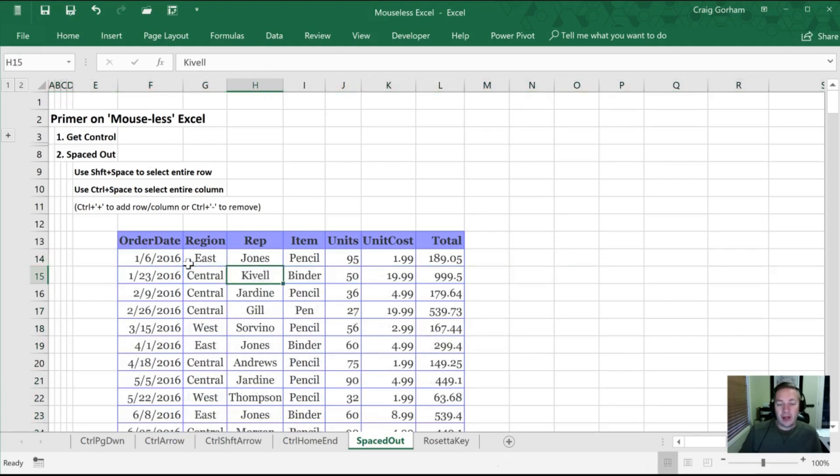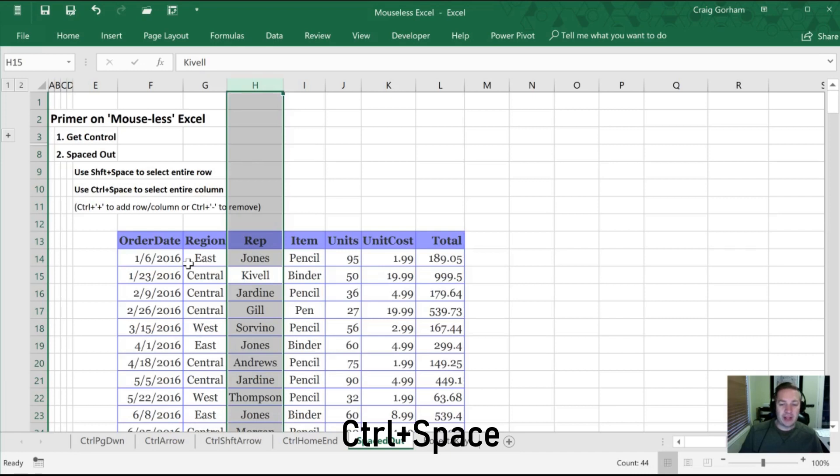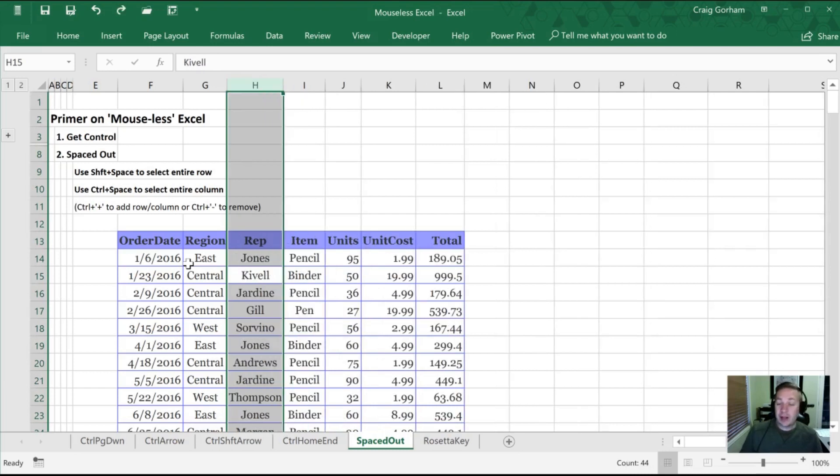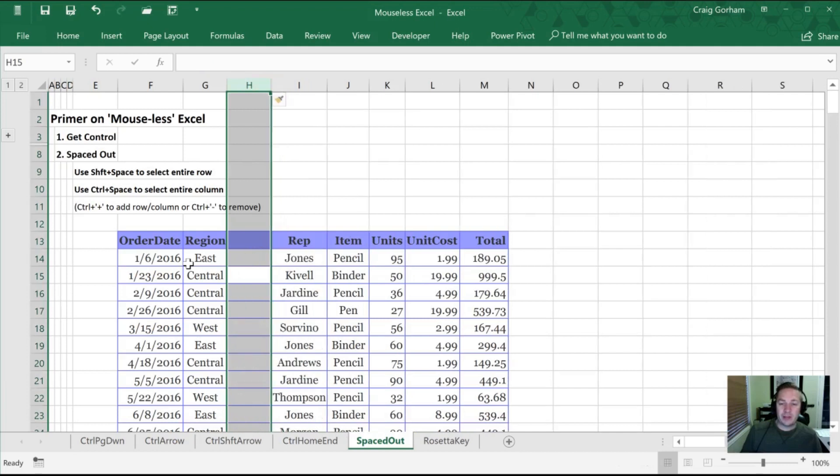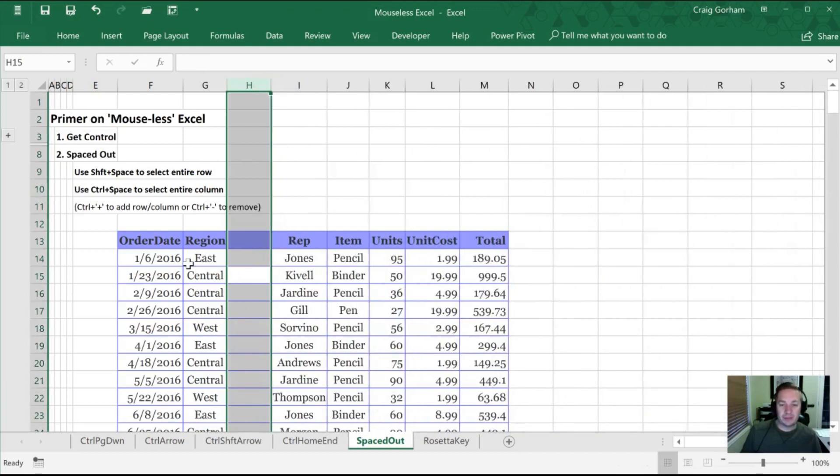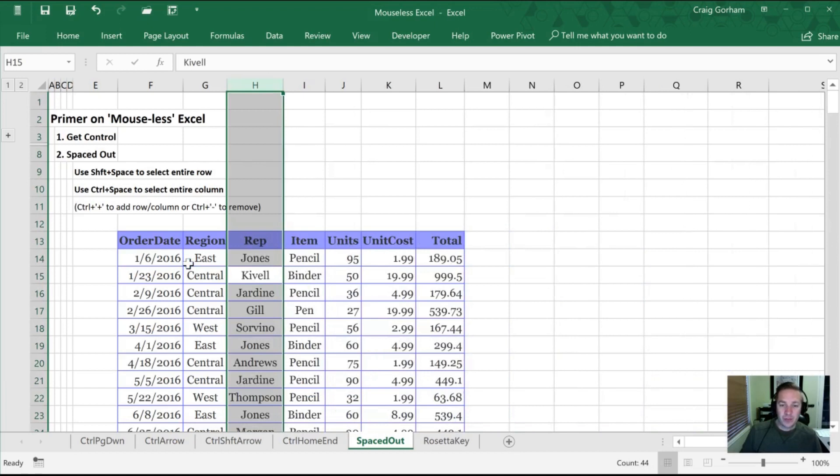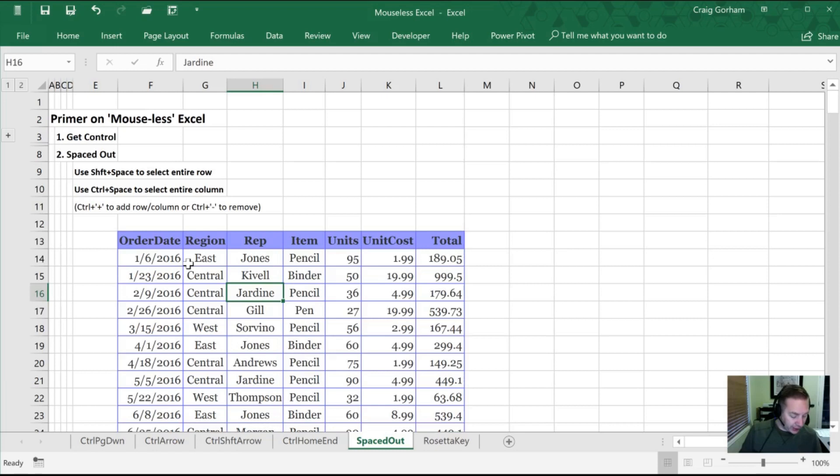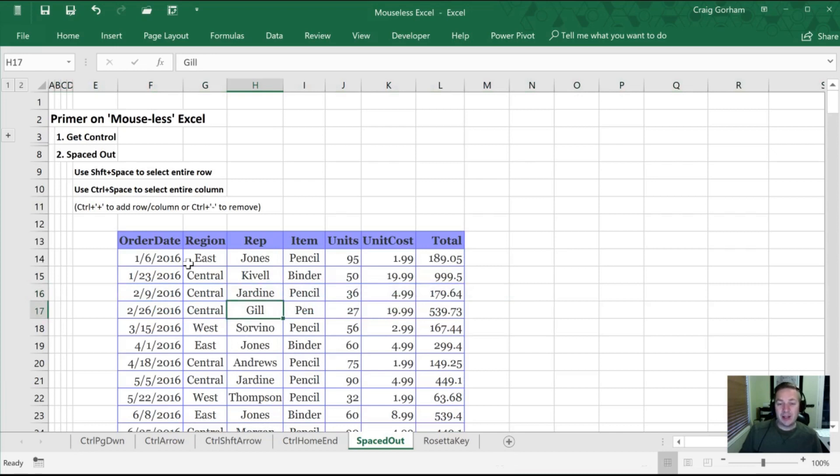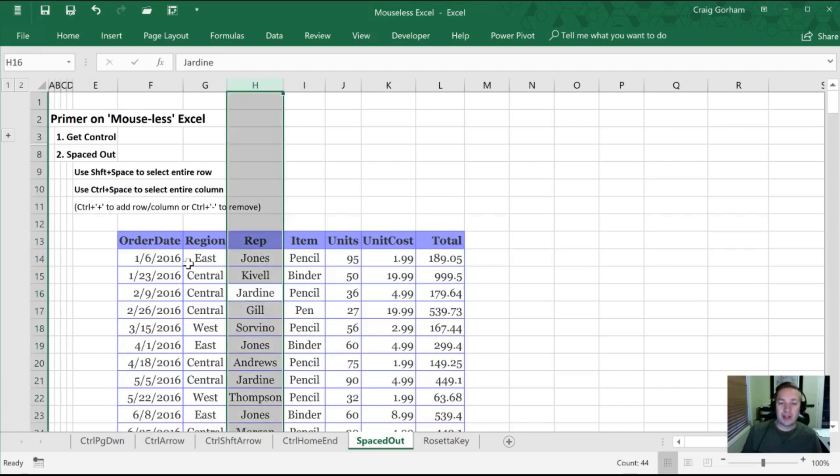And now I can also do the same thing with columns. In this case, I'm going to use the Control and Space key. And now I've selected that whole column. I can do the same thing by removing it. I can also add new columns the same way. Control plus. And now I've added new blank columns to my worksheet. The way that I remember this is if you visually look at your keyboard, your Shift key is wide. And so I think, okay, I want to go wide across the screen, it's Shift Space. The Control key is skinny. And so if I want to select a column and be skinny on the screen, I just hit Control and Space in order to remember those two shortcuts.